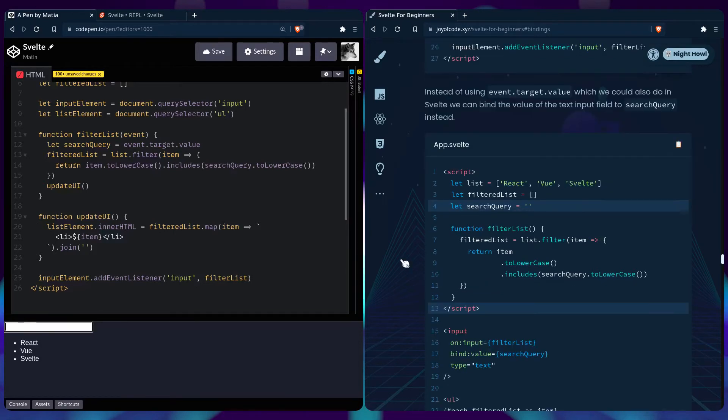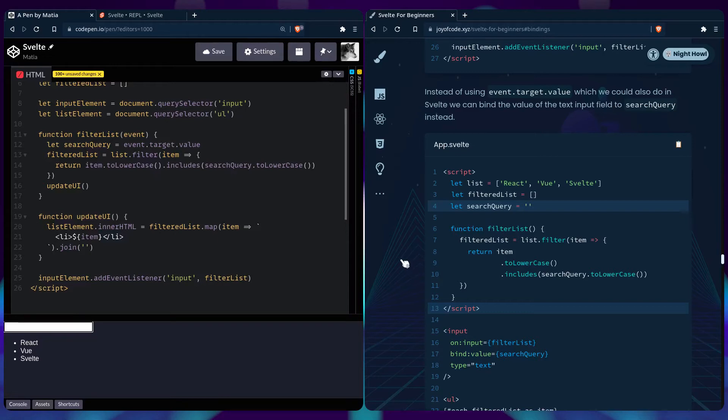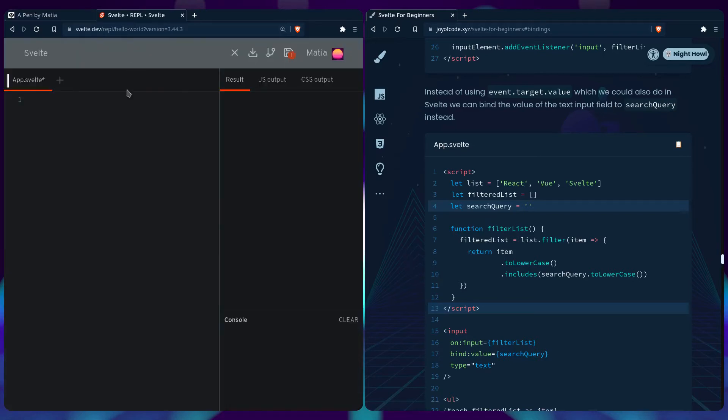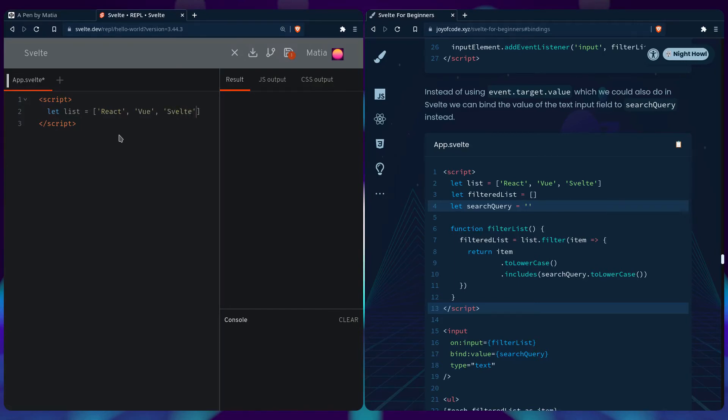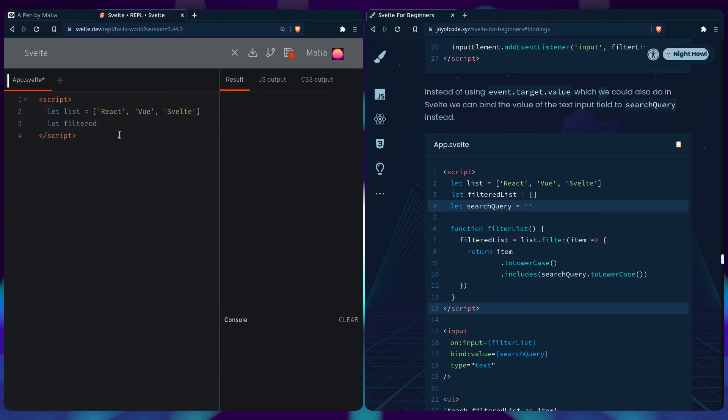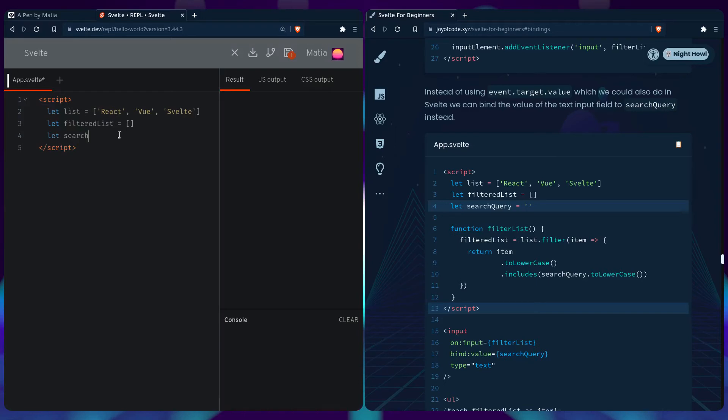How would we do the same in Svelte? Instead of using event.target.value, which we could also do in Svelte, we can bind the value of the text input to a search query variable. Let's see how that looks. We open a script tag and define our list of frameworks: React, View, Svelte. We create filteredList and declare the searchQuery variable.